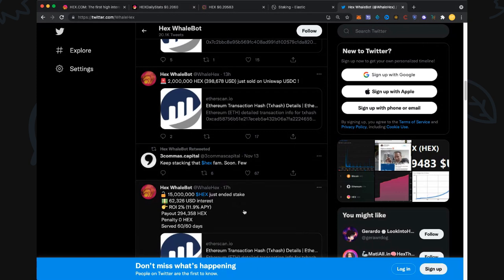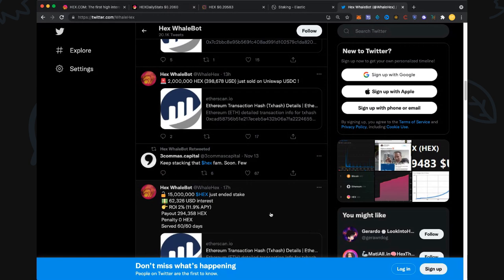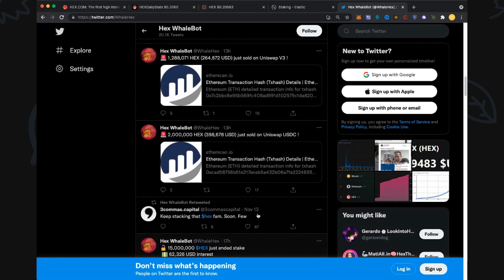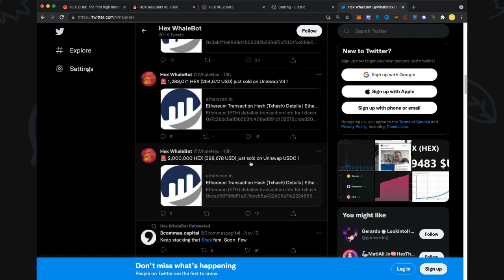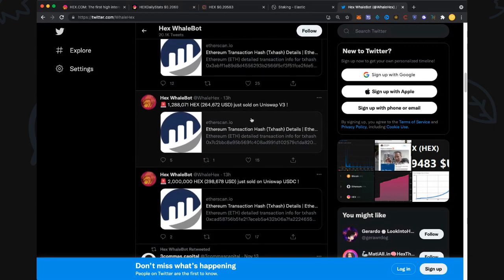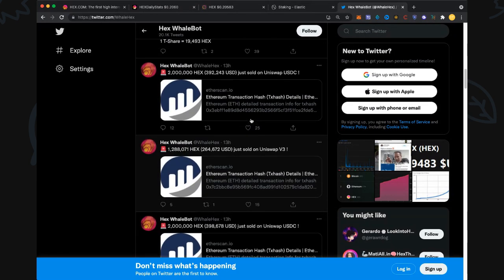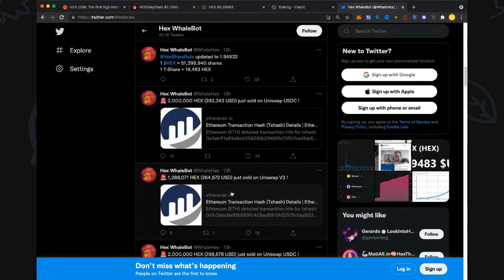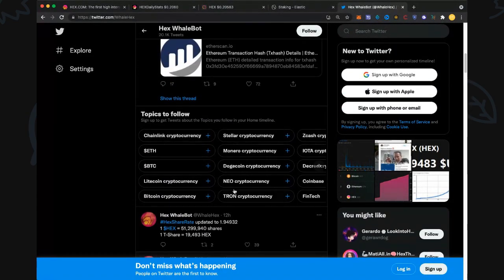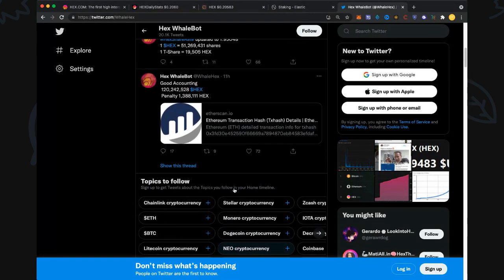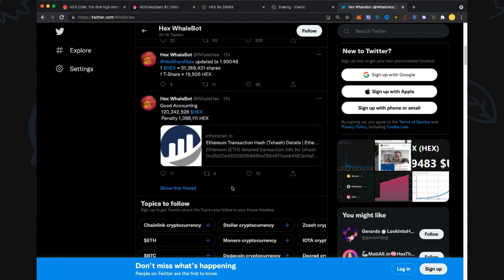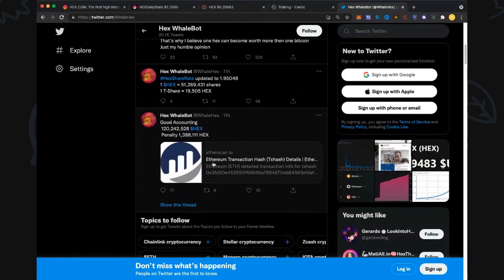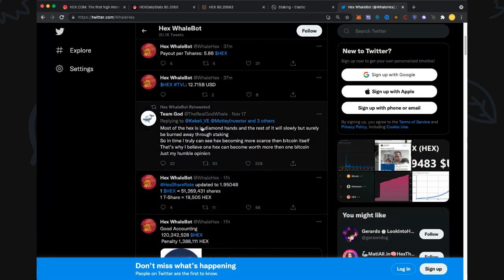I'm going to check it out. Two million HEX just sold on UniSwap 13 hours ago. 1.3 million HEX sold 13 hours ago. Two million sell. They appear to be all different addresses. Three sells in a row. Some people ask why price goes down - it's because people sell. Some good accounting there. What else we got?